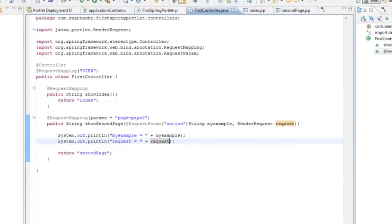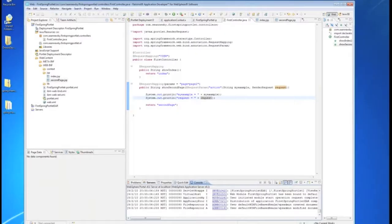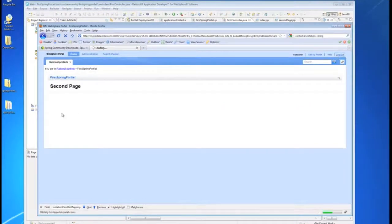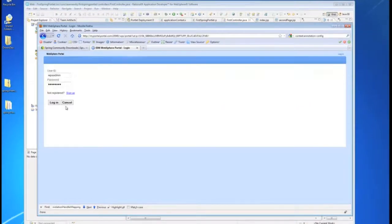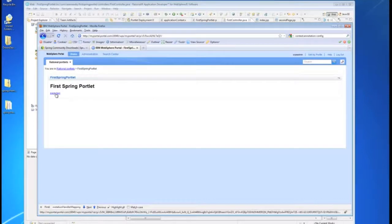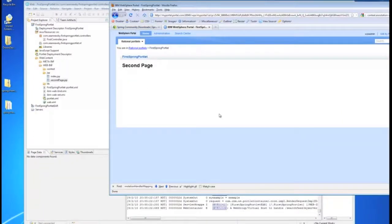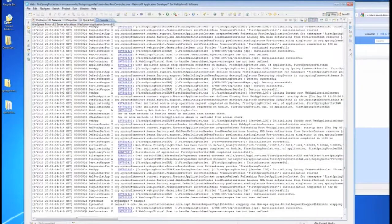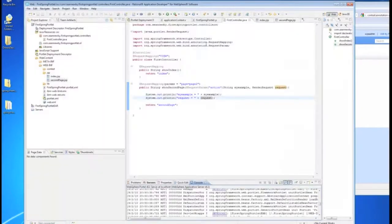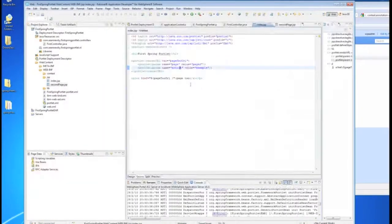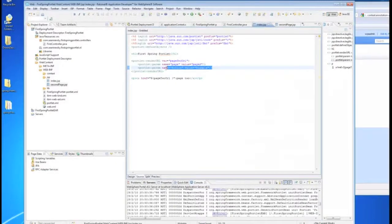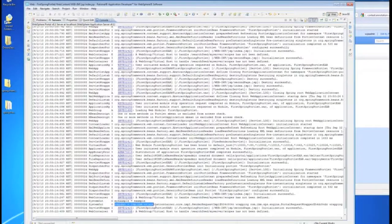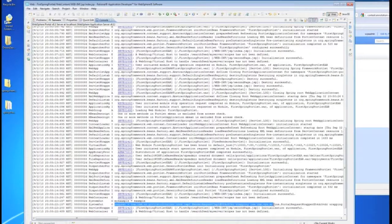So now we'll republish again. And go back to my web browser. Let me just log out and log in just to make sure everything is fresh. We still have our page 2. Click it. You can see that my example came through as example. Just like we set up right there. That the render request was written out.